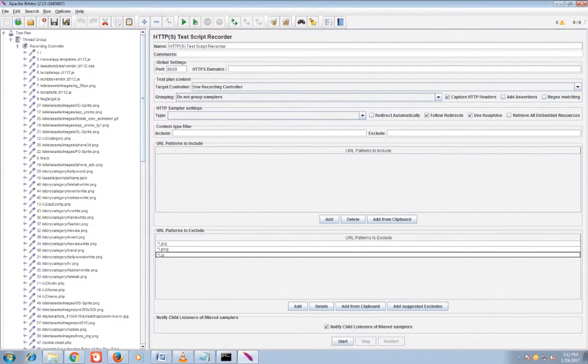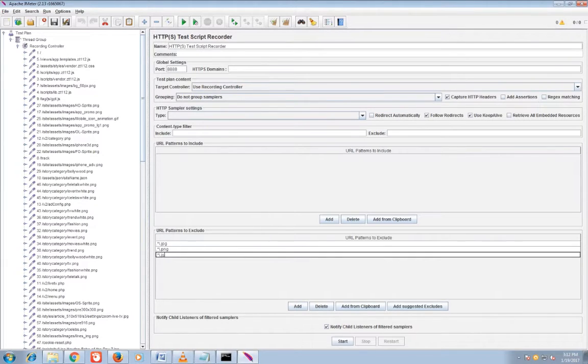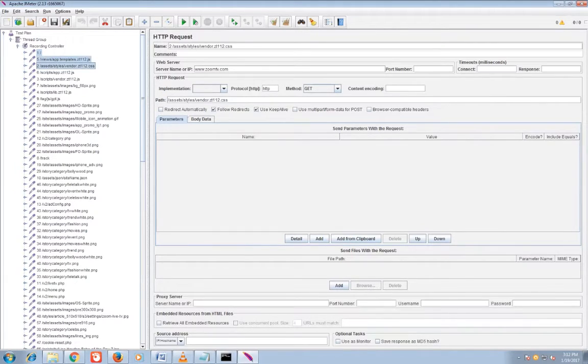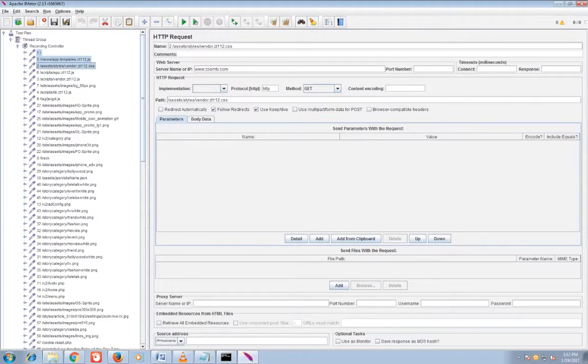After this you can again delete all the captured URLs and restart your recording. These files won't be captured into your recording controller.